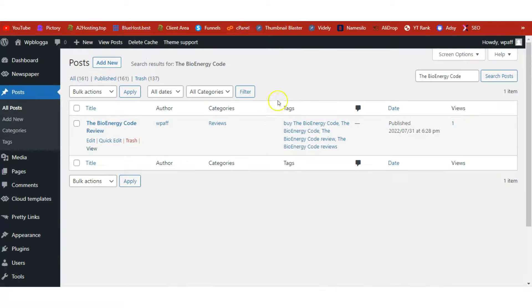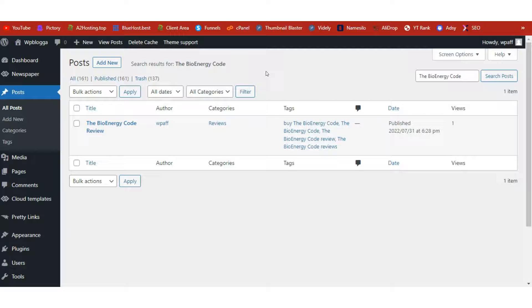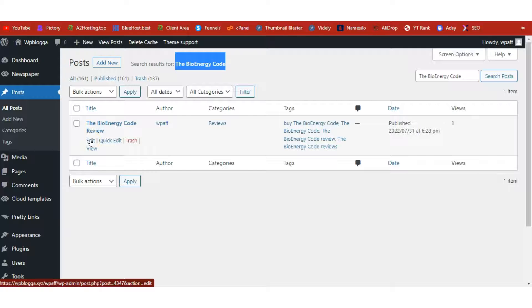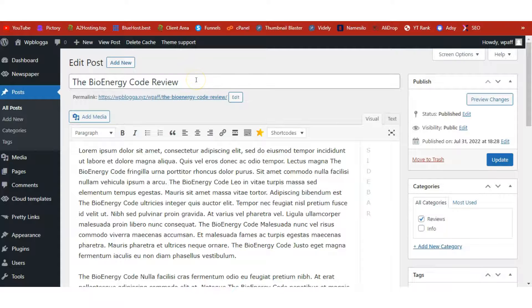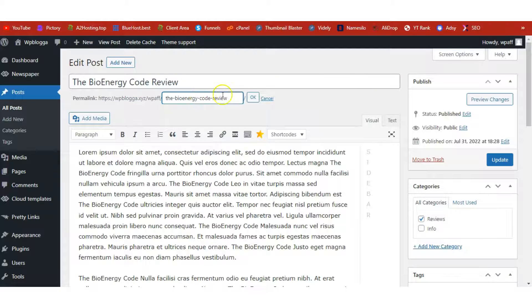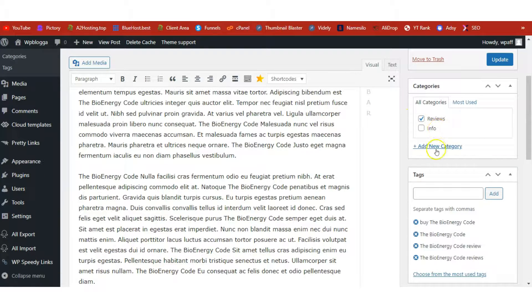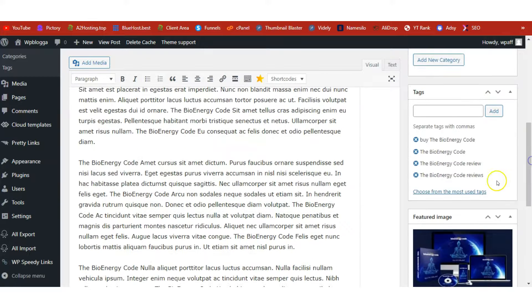We've added our affiliate link to Pretty Links — we'll come back for it later. Now go to Posts and click Add New to create a new post for your site. Once you're in the post editor, begin publishing your review article. Enter your title — for example, 'BioEnergy Code Review' — and make sure your target keyword is in the permalink. Choose the right category, or create a new one. Add relevant keywords as your tags, and upload the product image as your featured image.